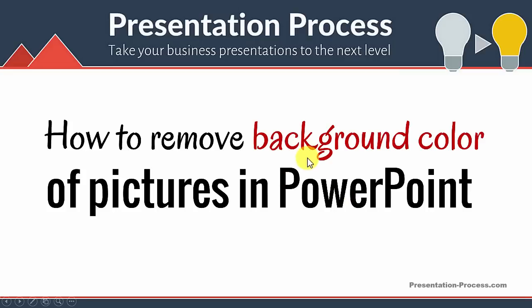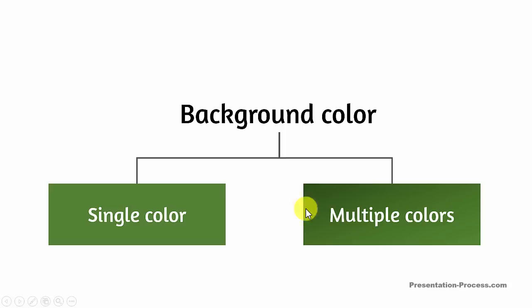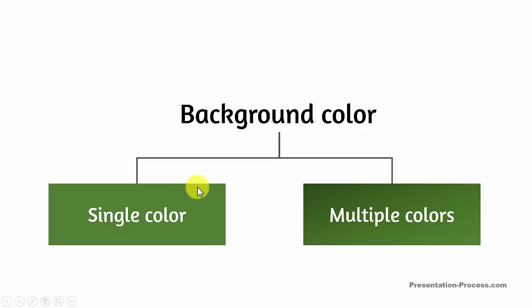Whenever you think about removing background color of pictures, the question you need to ask yourself is, is the background color a single color or is it a combination of multiple colors? Because the tools that you would use are very different for these two different types of backgrounds.